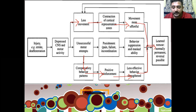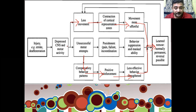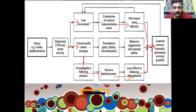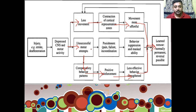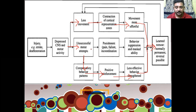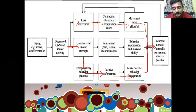This again leads to learned non-use. The third thing that happens is because of depressed CNS activity and unsuccessful motor attempts, the patient experiences failure. This failure negatively reinforces the patient, causing more distress. When the patient views their movement in a mirror, it is incoordinated, and they always compare the affected limb with the unaffected limb. The patient becomes highly depressed, always complaining to the physiotherapist, 'This hand is moving but this hand is not moving at all.'